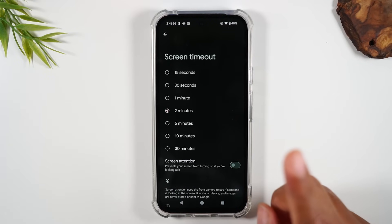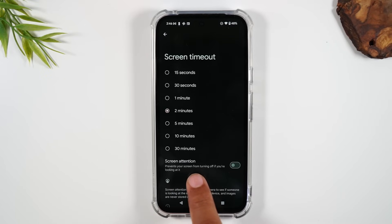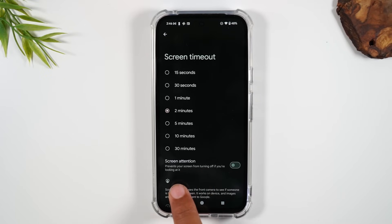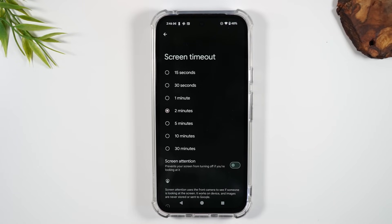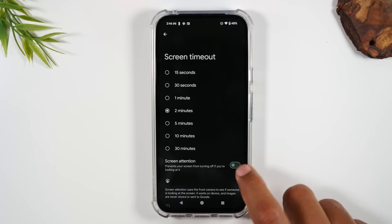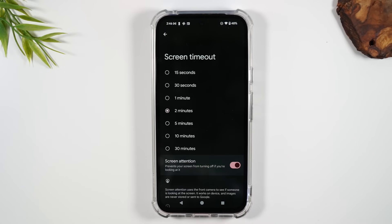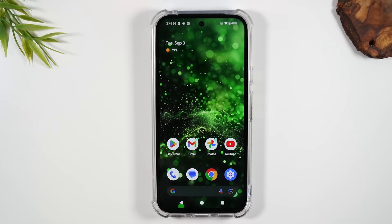Also, turn on Screen Attention, which prevents your screen from turning off if you're looking at the screen. It gauges whether you're looking at the screen and will keep it on longer. This cuts down on annoyance and makes it easier to keep the screen on.